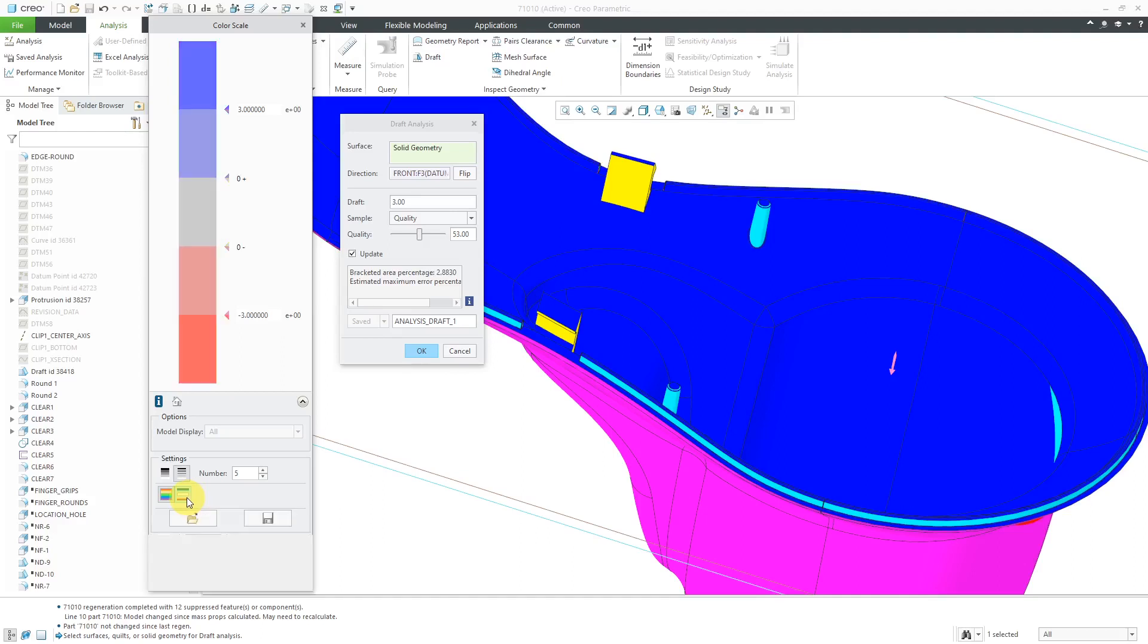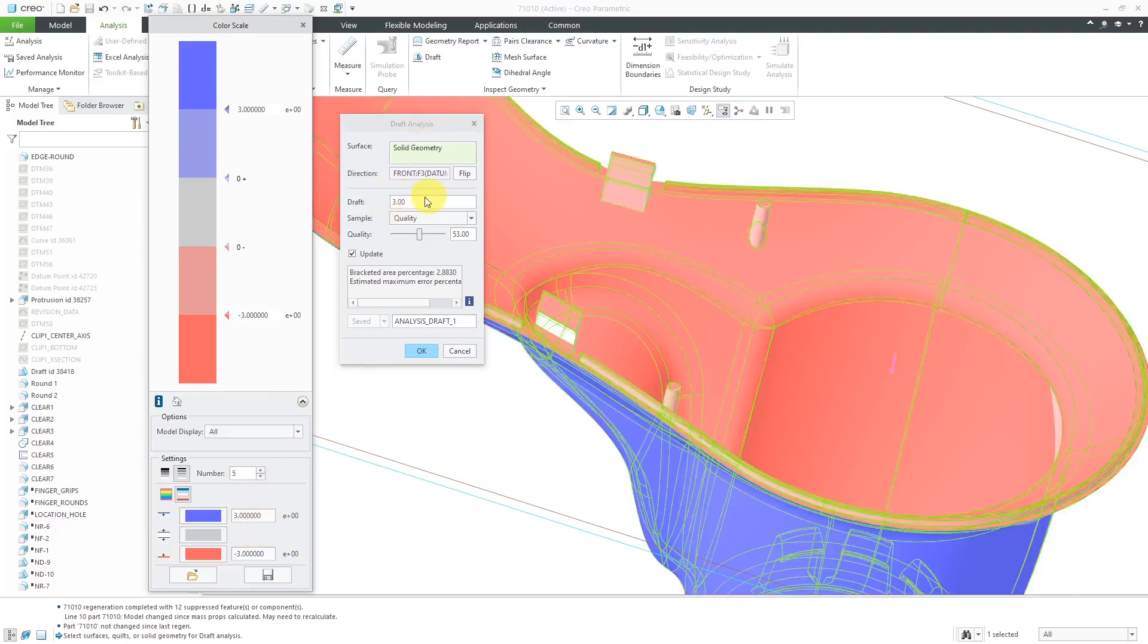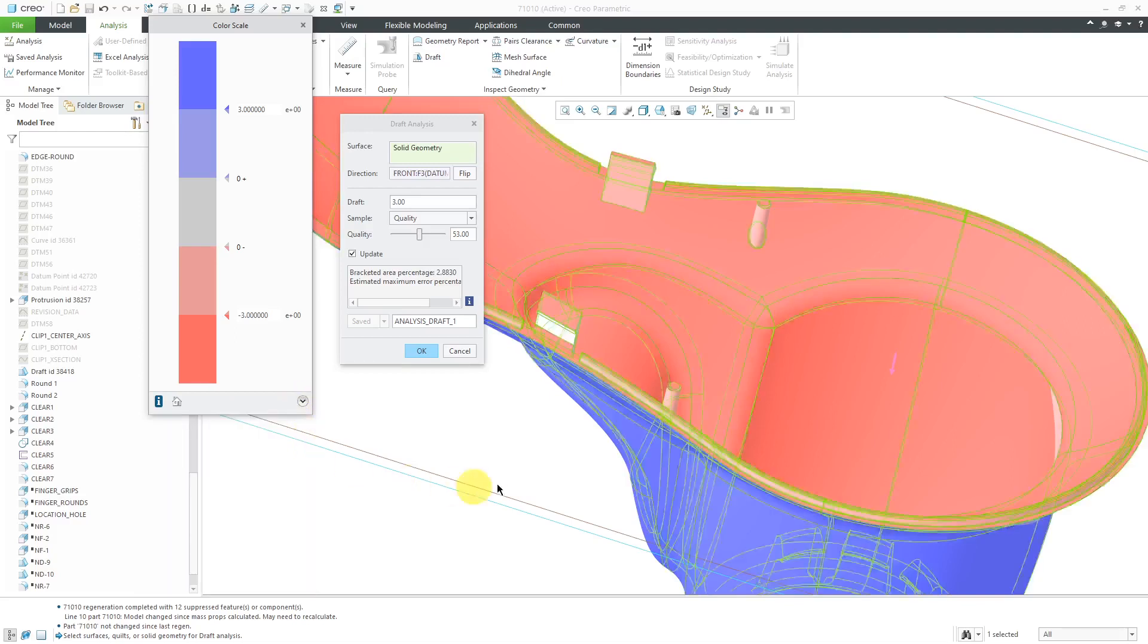I also want to show you that you can change the ranges in here. Even though we did a draft of three, you could use these different values if you wanted to see any areas that were over two degrees of draft, positive or negative on either side over there. That's just something that you have over there.